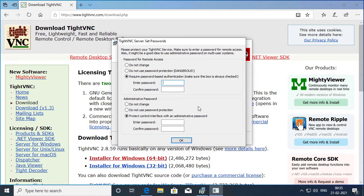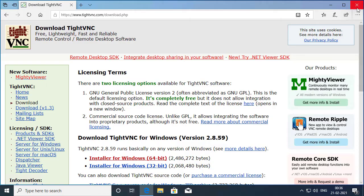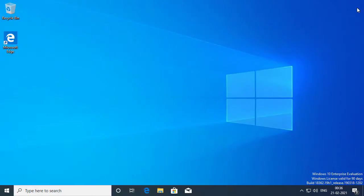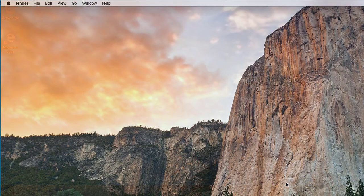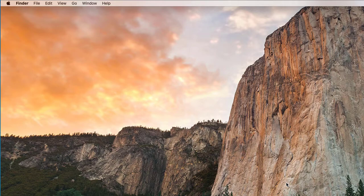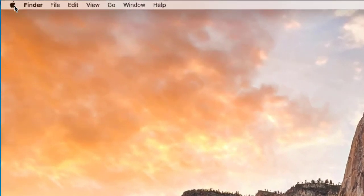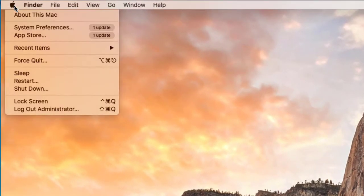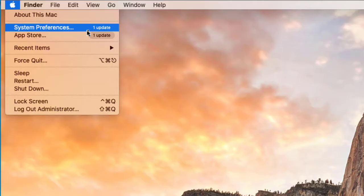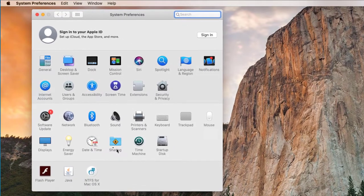So I'm going to specify the password for both and I'll click OK and click Finish. Let me close my browser. The next thing is I have to enable the screen sharing on my Mac. I will click on the Apple menu and I'll go into System Preferences and I will click on Sharing.